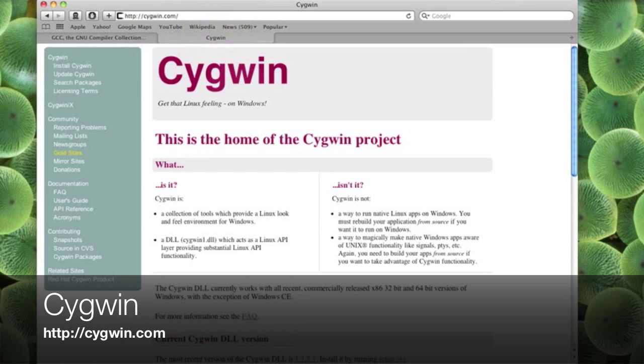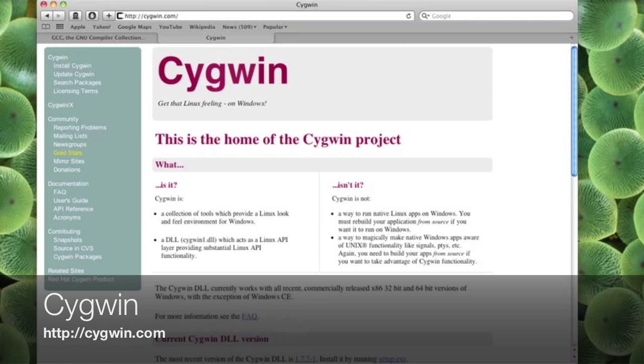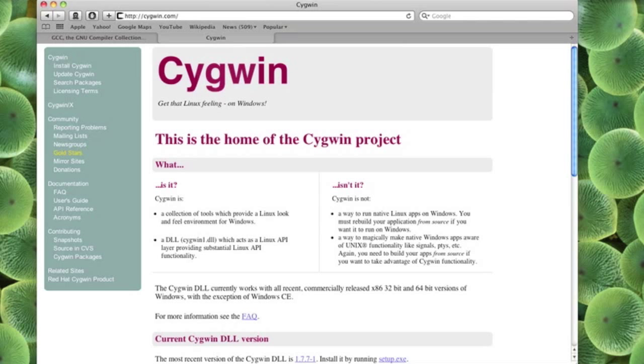What Cygwin does is it gives you a big package of things that you get with Linux and it also makes Windows aware of a lot of Linux functionality. So that you can run some Linux software on your Windows environment. But you have to compile all of these Linux programs from source because they still need to be native to Windows. Because Cygwin is not an emulation environment.